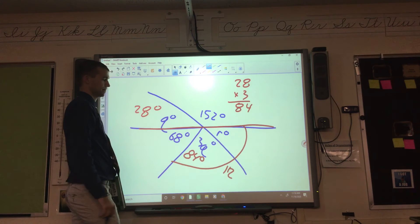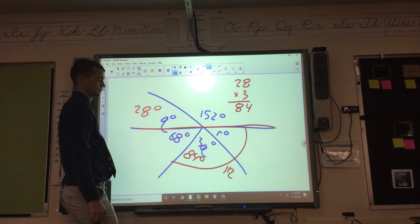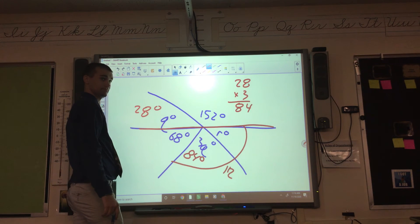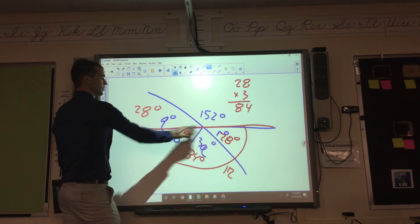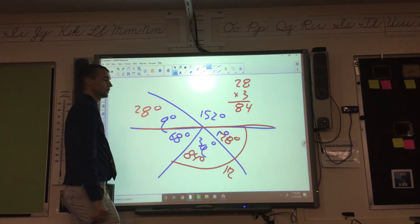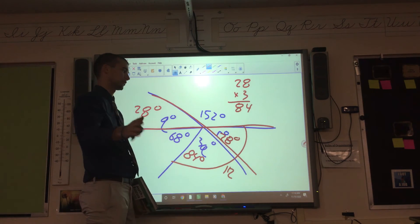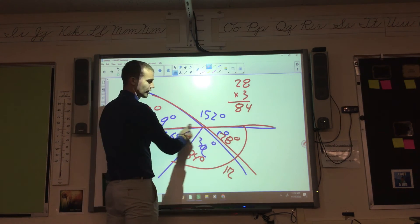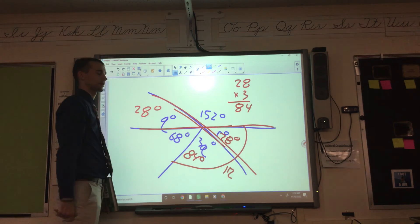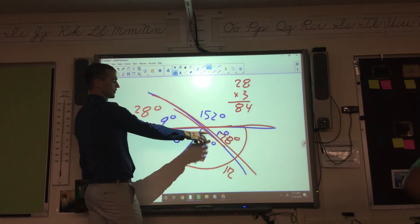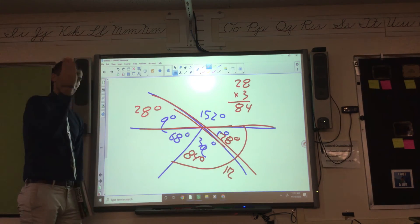So 68 plus 84 is 152, and 180 minus 152 is R equals 28. Is it a coincidence that Q and R are both 28? No — this is a straight line and that is a straight line. These two angles are called vertical angles, which we'll talk more about later. The fact that both lines are straight means these angles are going to be the same — they're angles right across from each other.